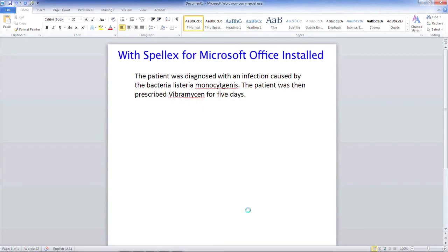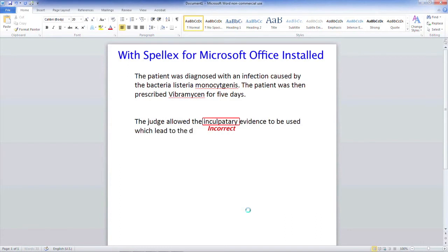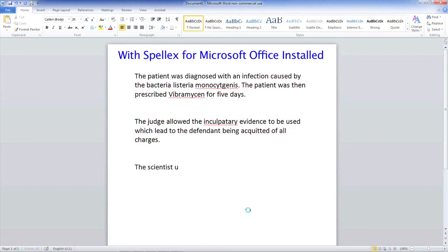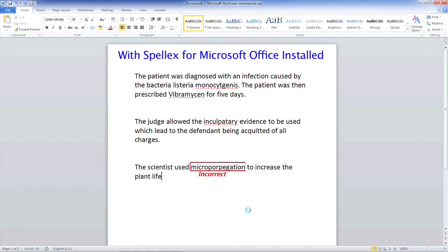Now, we will type the phrases from the field of law again. The judge allowed the inculpatory evidence to be used, which led to the defendant being acquitted of all charges. Lastly, we will type the phrases from bioscience and engineering technology again. The scientist used micropropagation to increase the plant life inside the laboratory.